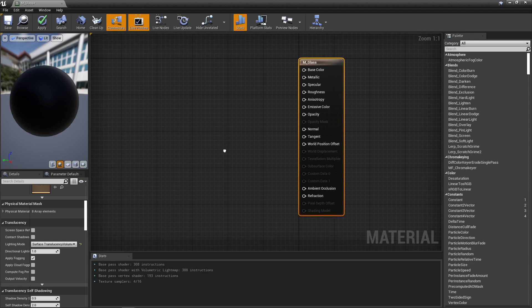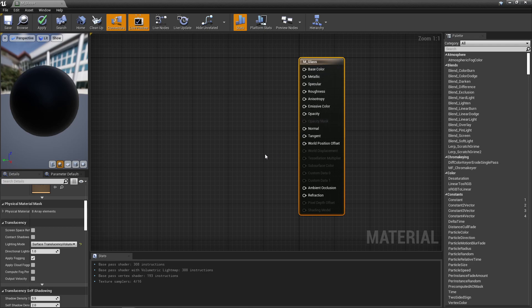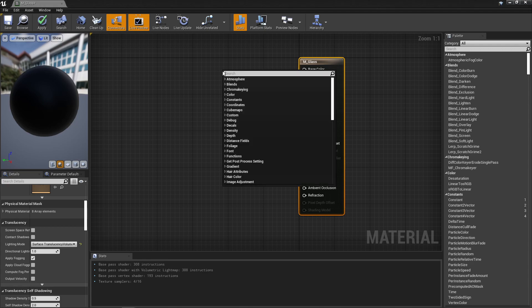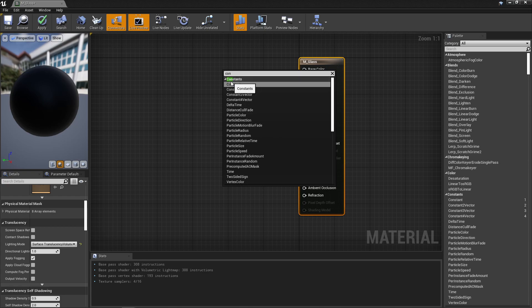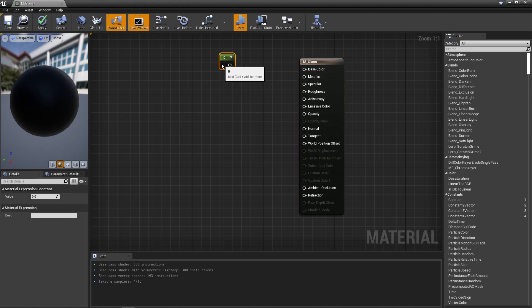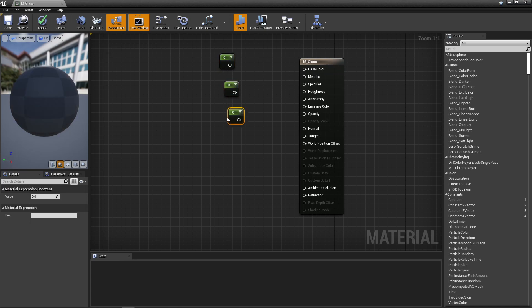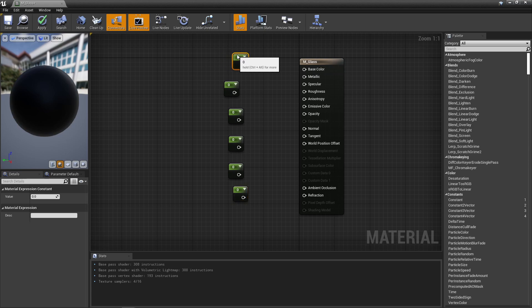Next we're going to add a bunch of constants so we can adjust the material, plus a Lerp (linear interpolation) and a Fresnel. Right-click and type 'con' to pull up Constant and select it. I need six of these total, so with it selected I'll hit Ctrl+W repeatedly until we have six constants. They can be randomly placed for now — we'll adjust them as we go.